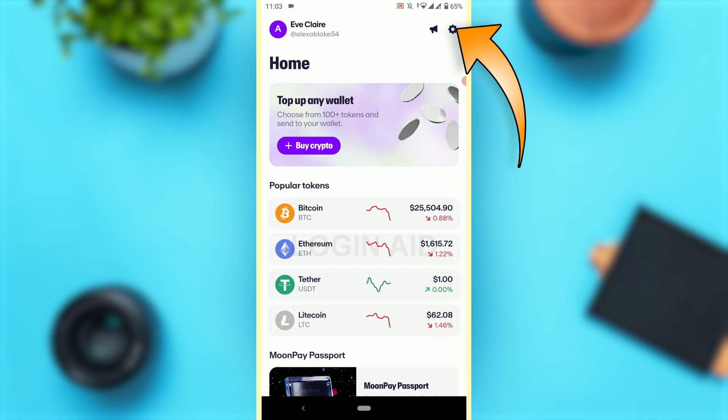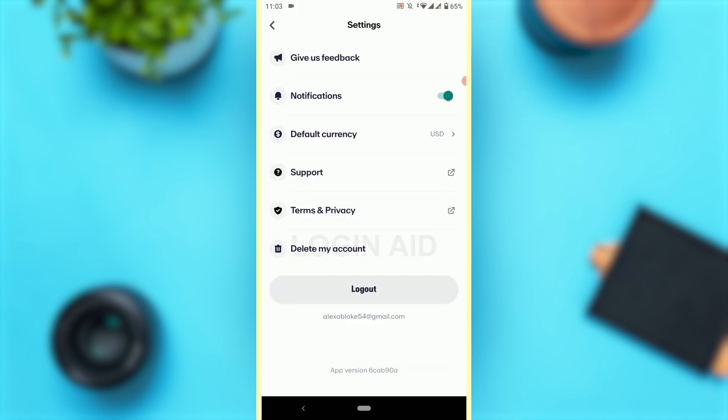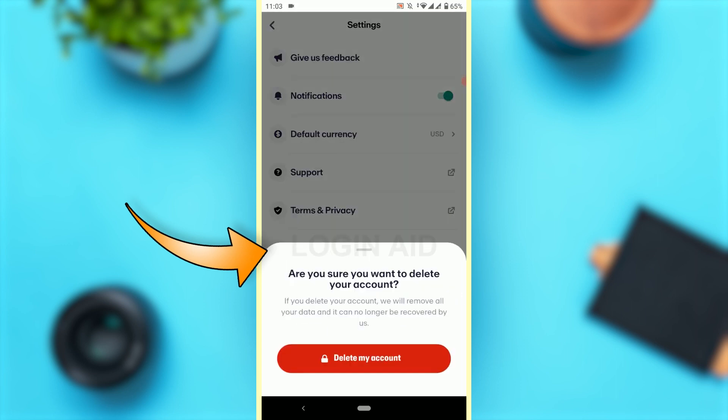Tap on settings. You will find the option 'Delete my account' at the very end. Tap that. A prompt will ask 'Are you sure you want to delete your account?' Once you delete your account, they will remove all your data and there won't be any data you will be able to recover later on if you try to log in again.